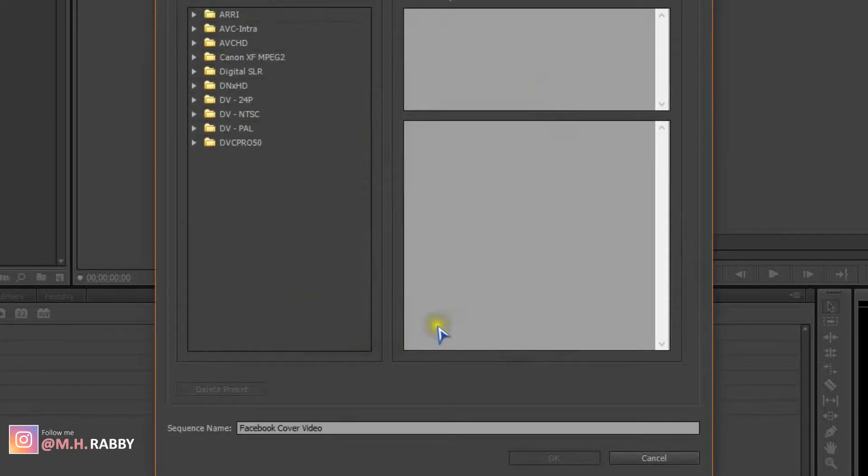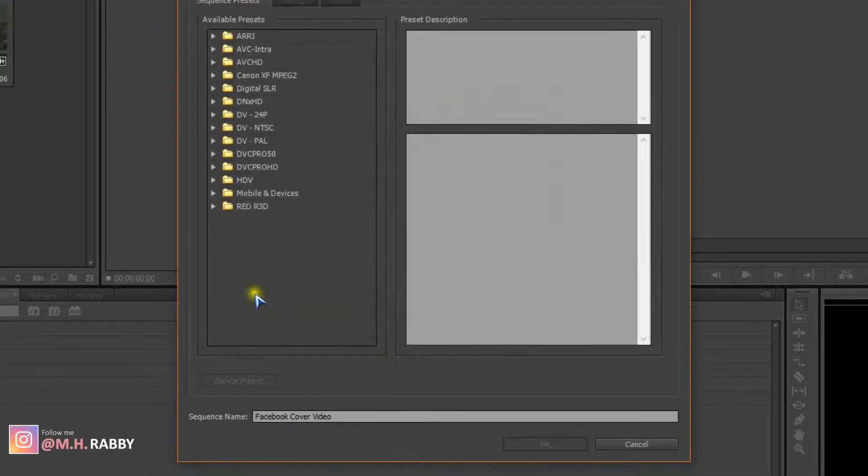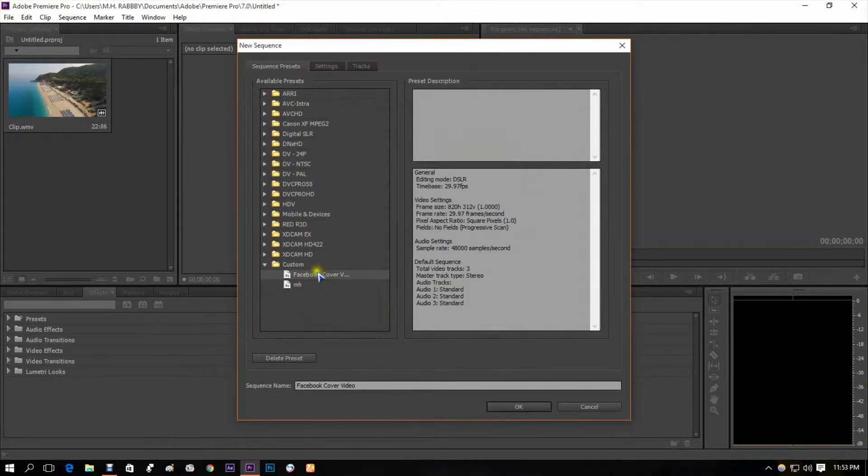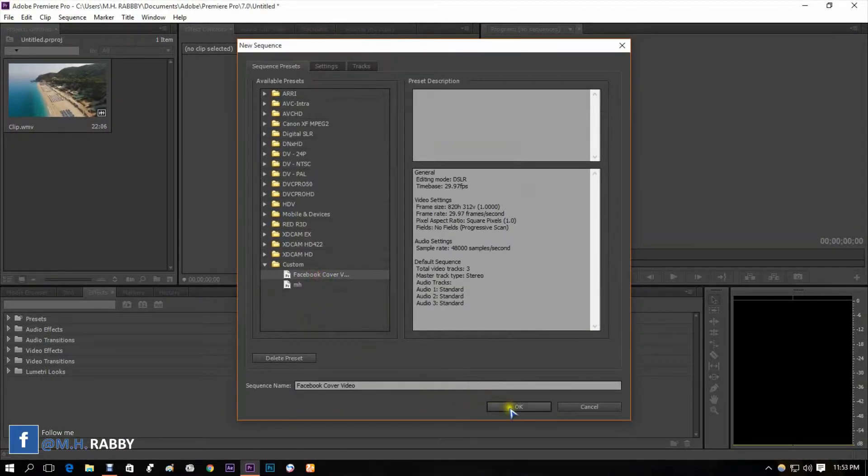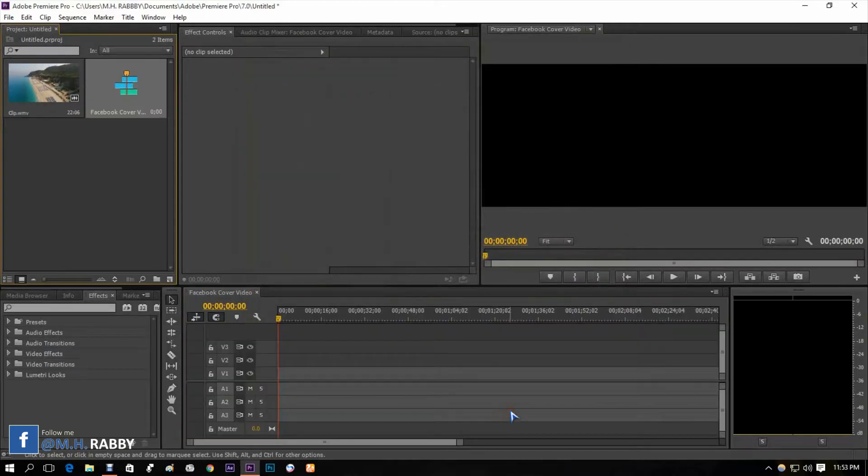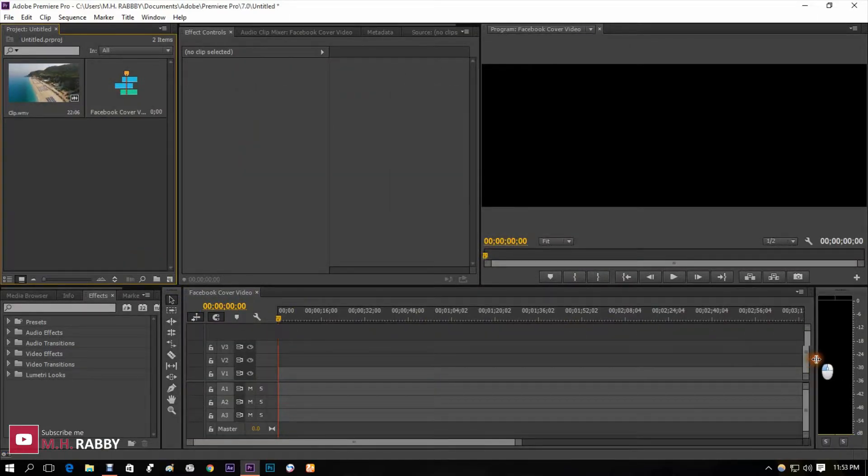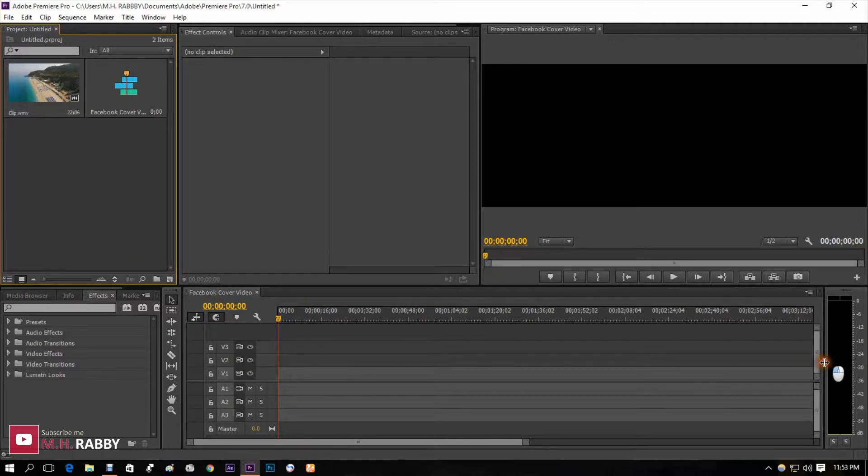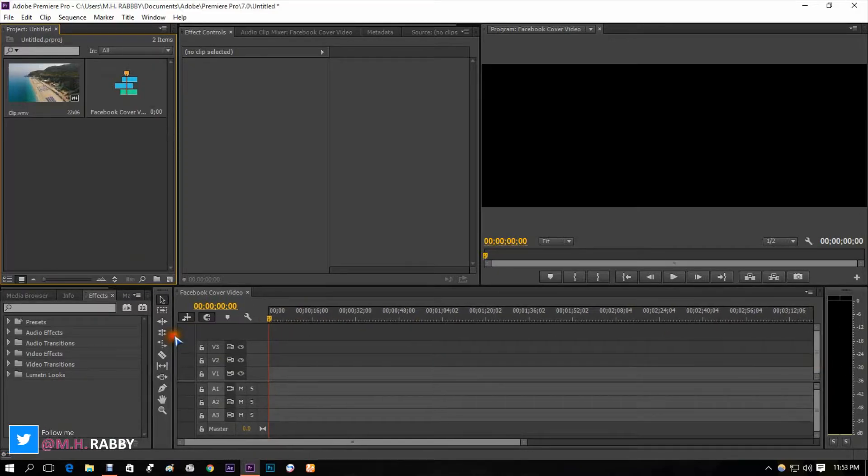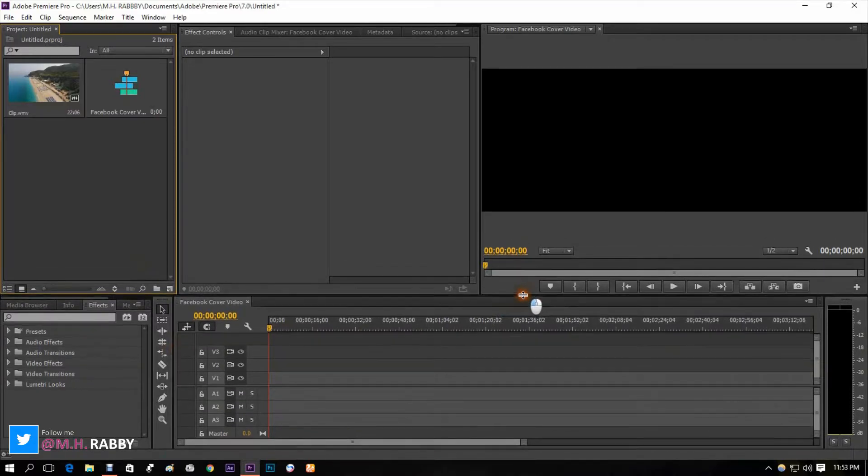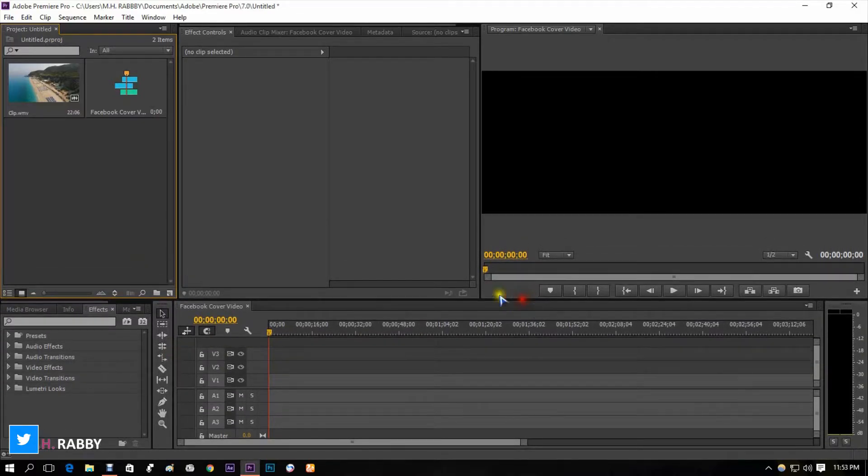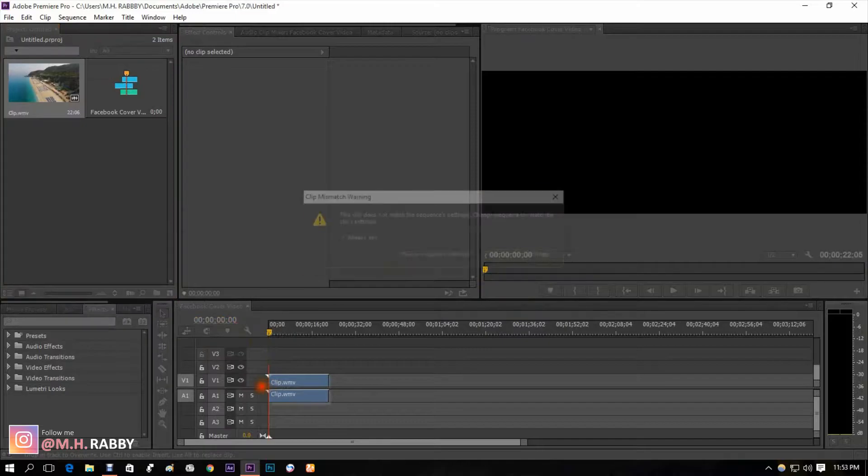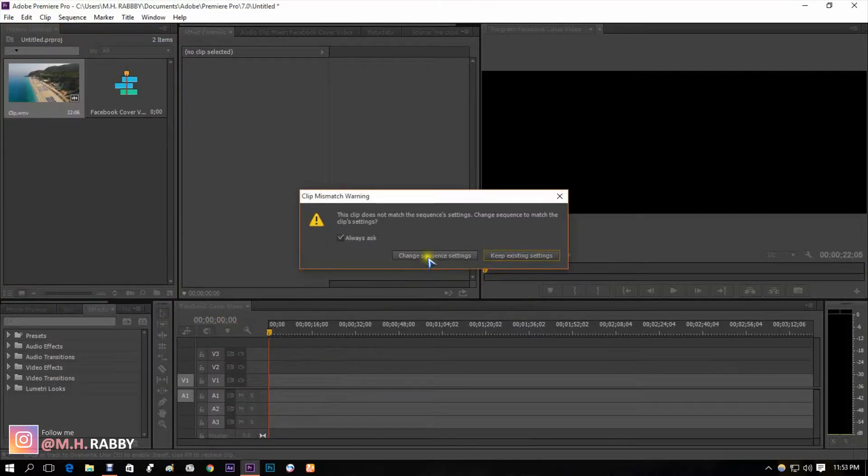I have saved this as presets. Select keep existing settings.